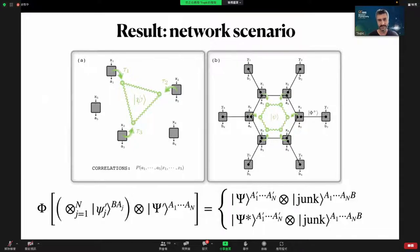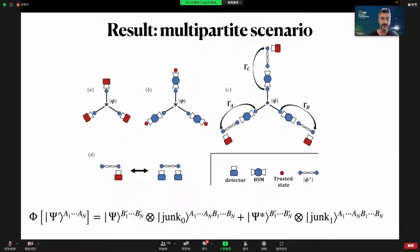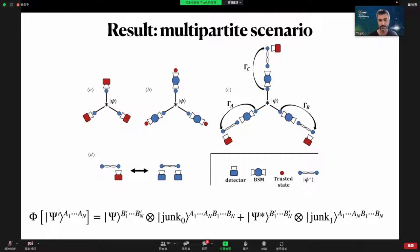In that way we can go from tomography to self-testing via these two middle steps, though of course there are technical difficulties I cannot fully divulge here. Just one last point: in the network scenario, if we assume that our network has independent sources, we can conclude that our state is either the state we want to self-test or its complex conjugate. In the multi-partite scenario with no assumption on independence of sources, we arrive at the standard self-testing scenario where an isometry maps our physical state to a coherent superposition of the target state and its complex conjugate.